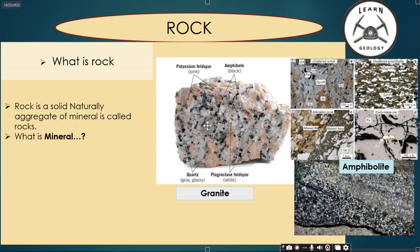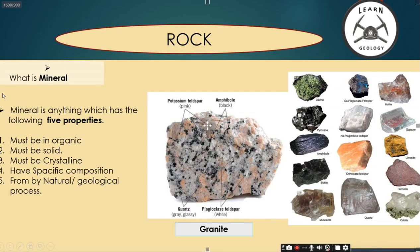Each and every year, hundreds of new minerals are discovered by scientists and geologists, and that figure keeps growing. So what is a mineral? A mineral is anything which has the following five properties: must be inorganic, must be solid, must be crystalline, have a specific composition, and be formed by a natural geological process.